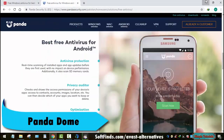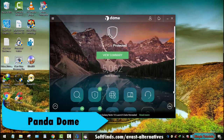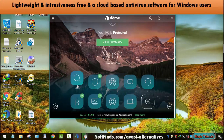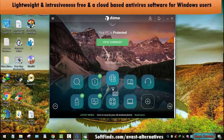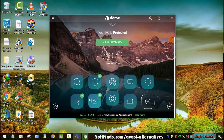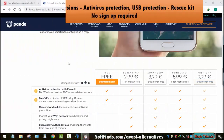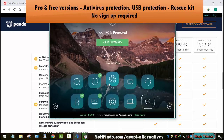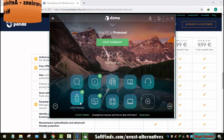Panda Dome is a lightweight and intrusion-free alternative to Avast antivirus. It is a cloud-based antivirus software for Windows users, offered in premium and free versions. The free version comes with antivirus protection and USB protection to avoid viruses and other security threats coming from USB drives, memory cards, etc. It can be used without having an account.